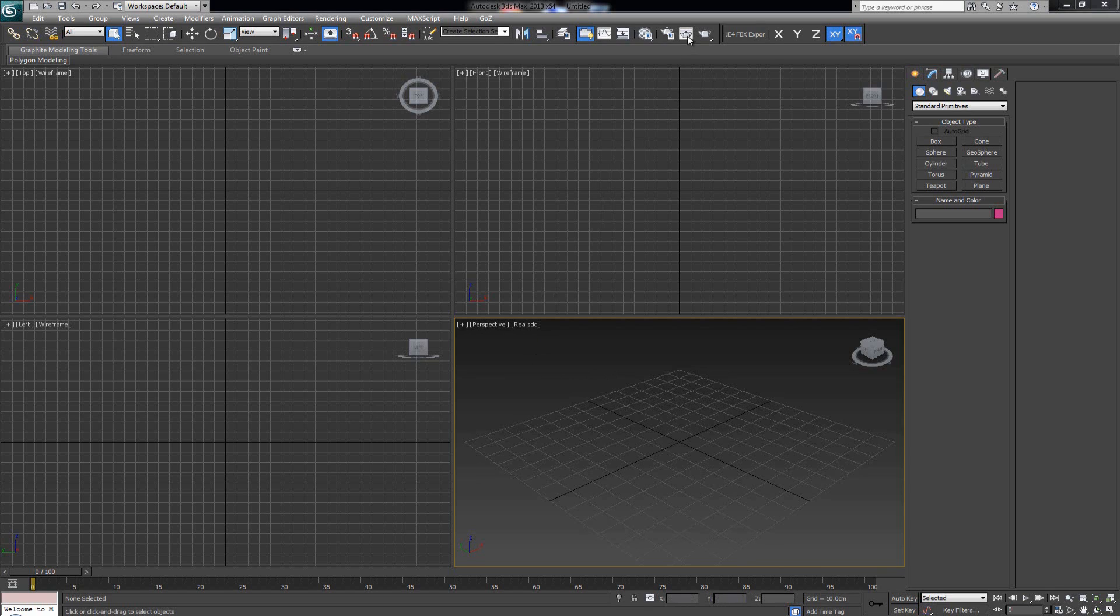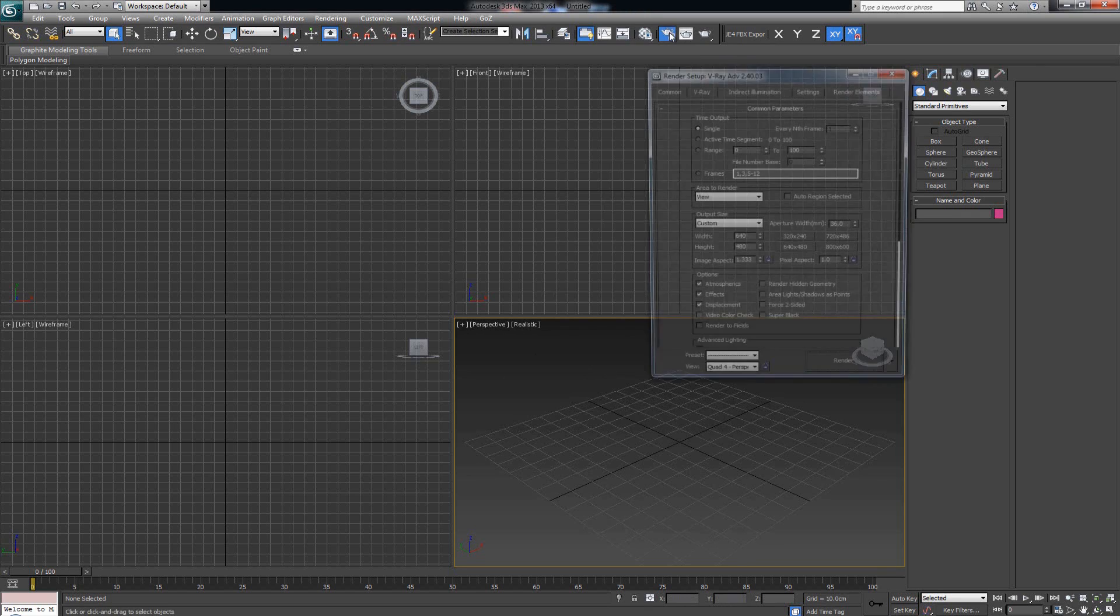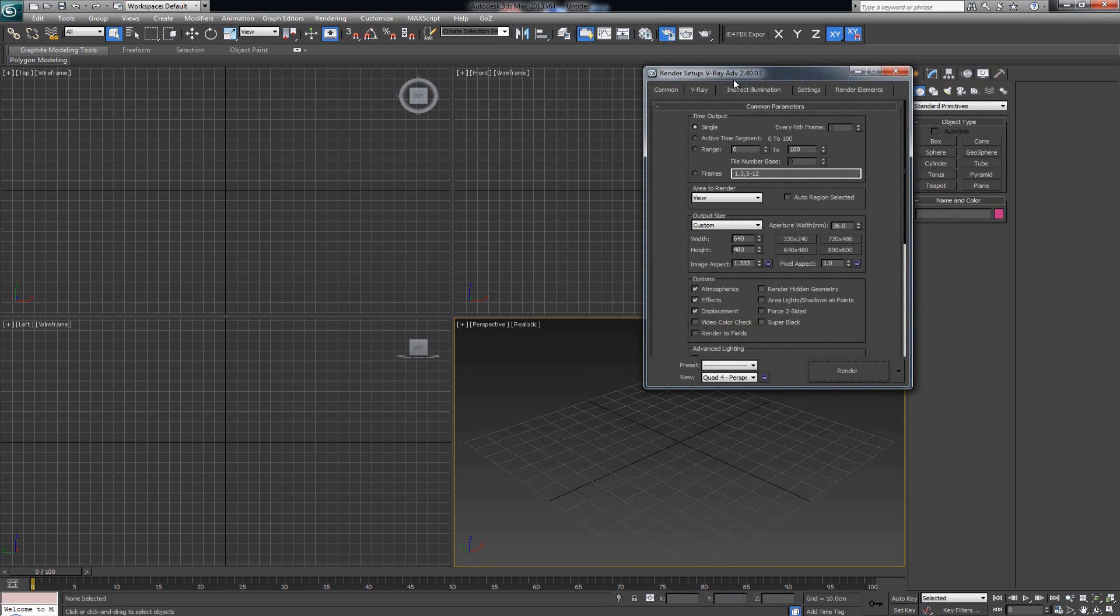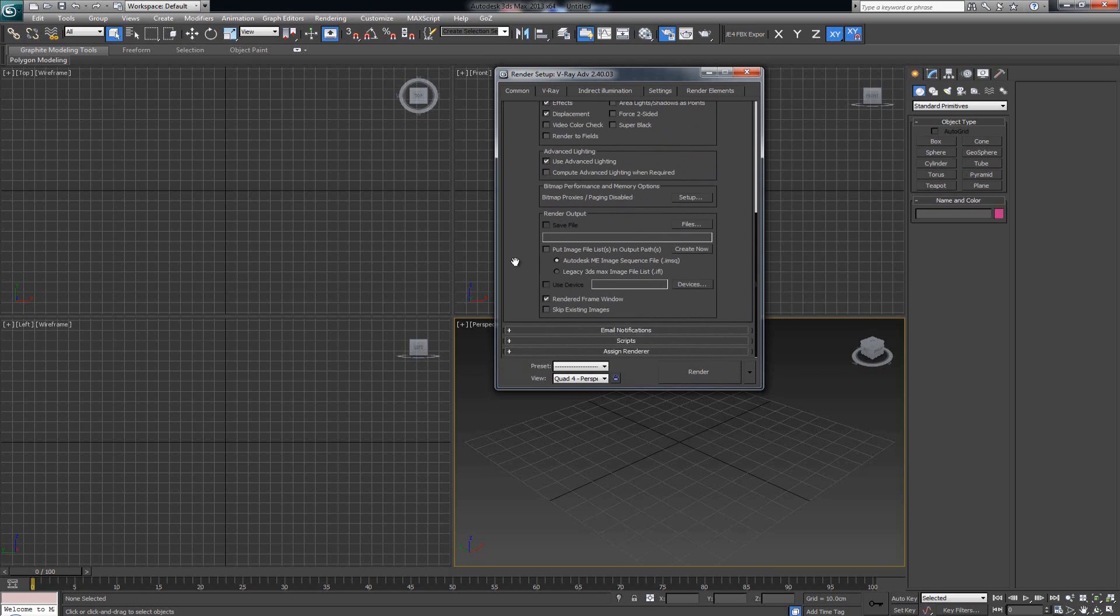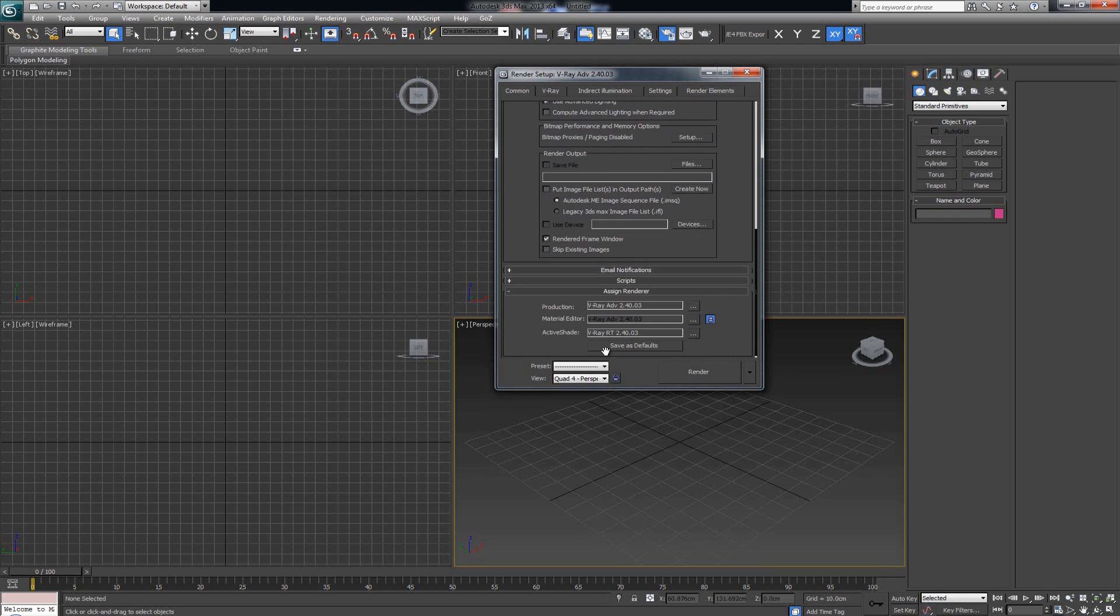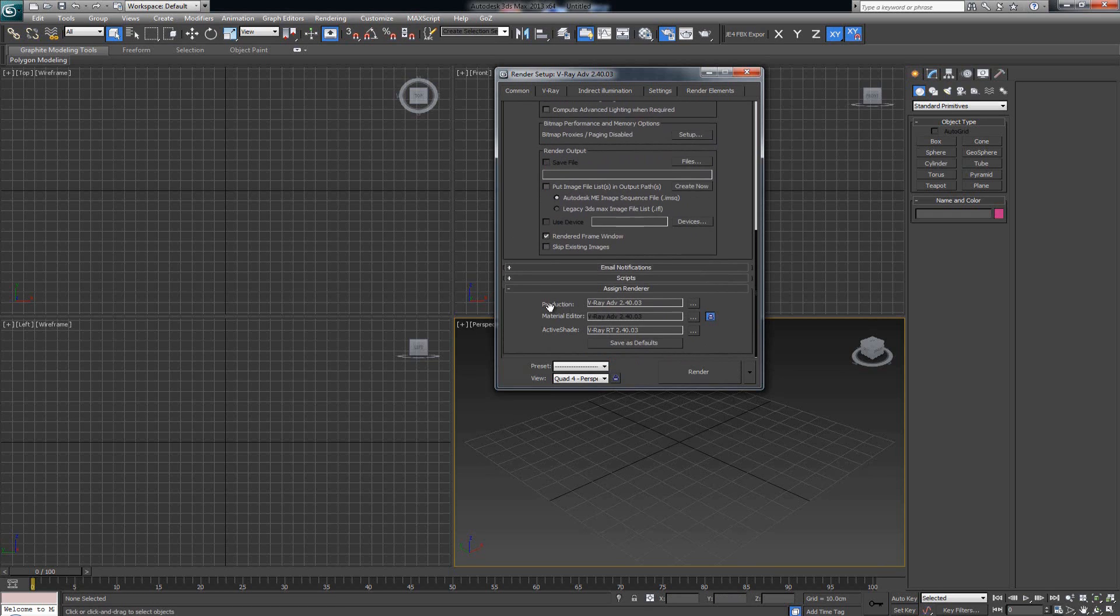Well, you gotta go up to Render Setup over here, or just press F10. As soon as you click here, this is gonna come up. Now in the Common tab, if you scroll down, you're gonna see a field where it says Assign Renderer. Click here.